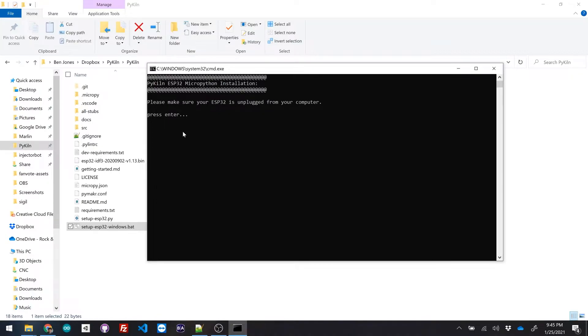So what this is gonna do is actually not only load the firmware, but it's going to also install all of the dependencies that you need in order to load the firmware in the first place.